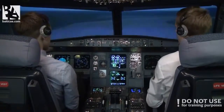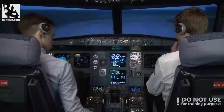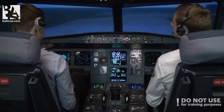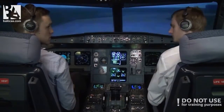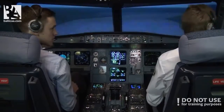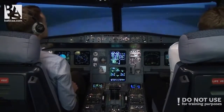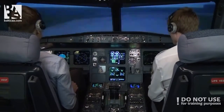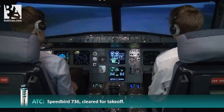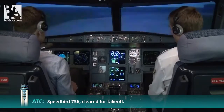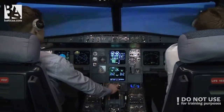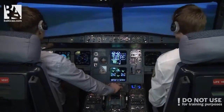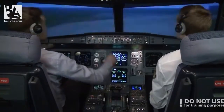Asking for takeoff clearance from tower. Speedbird 736 ready for departure runway 09 Left. Speedbird 736, cleared for takeoff. Speedbird 736, cleared for takeoff. Clear on the left — lights on.